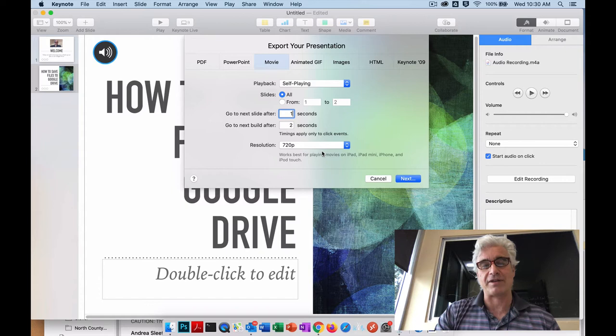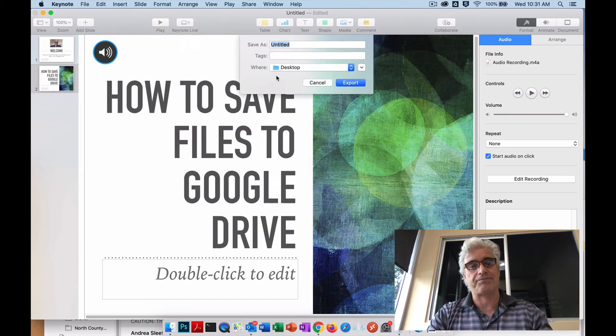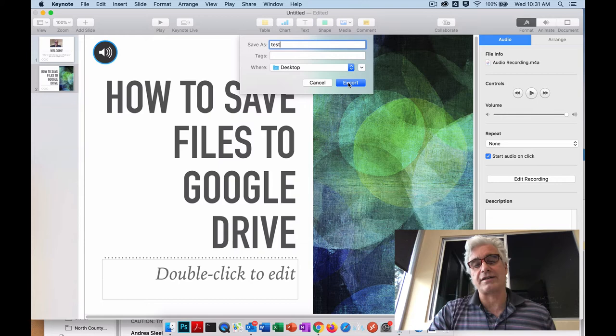The next thing we're going to do is click Next and give it a name.